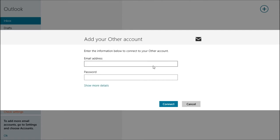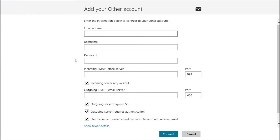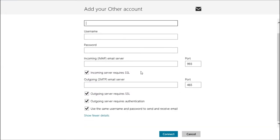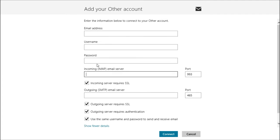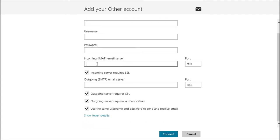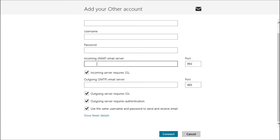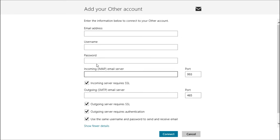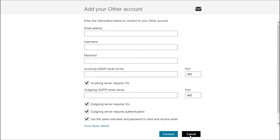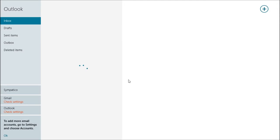They've added another account option. Email address, password. If you click show more details, it will allow you to configure the ports and everything. So if you're on one of those email accounts that requires certain proxy and certain settings, this is how you do it.